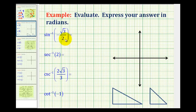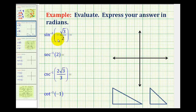In this video, we'll evaluate several inverse trig expressions, expressing our answer in radians. For the first expression, we have inverse sine of negative square root 3 over 2. So we're looking for an angle that has a sine function value of negative square root 3 over 2.